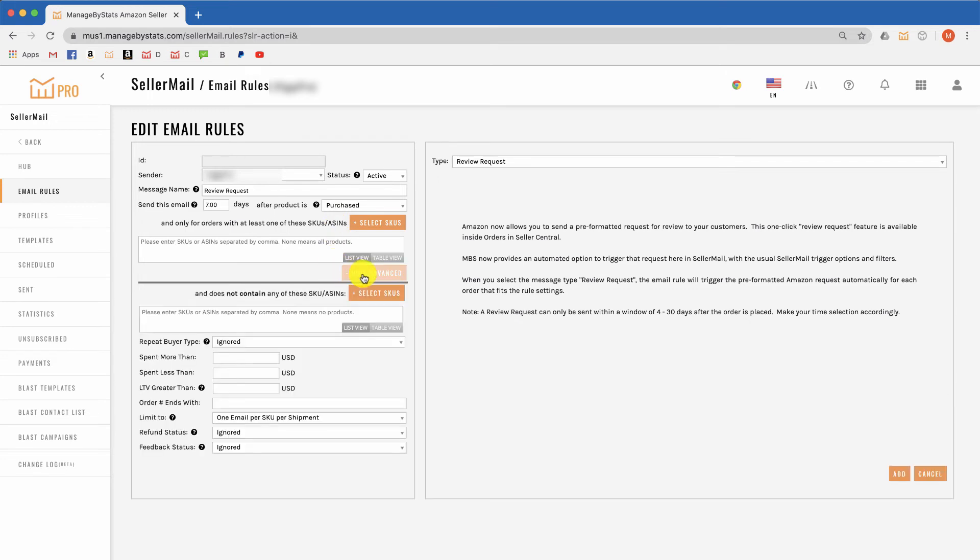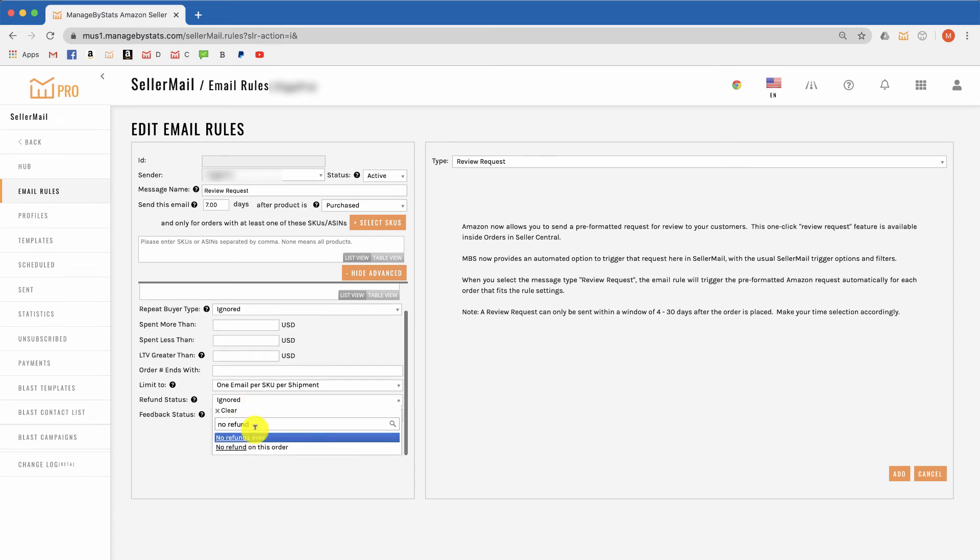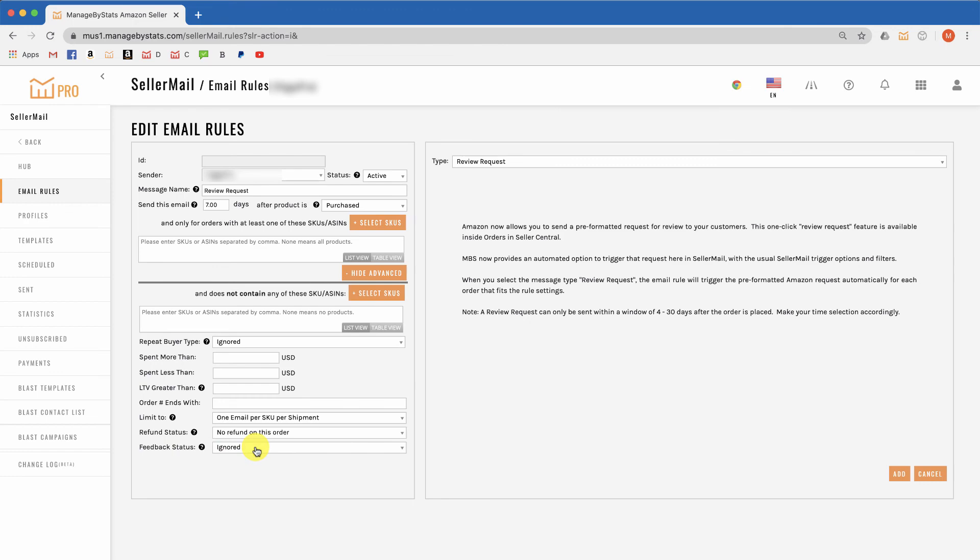Set the refund status to no refund on this order, in case anyone refunded before the email is set to send. And that's all there is to it - press add and you're done.